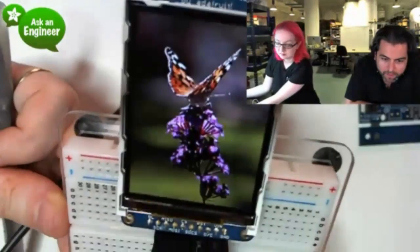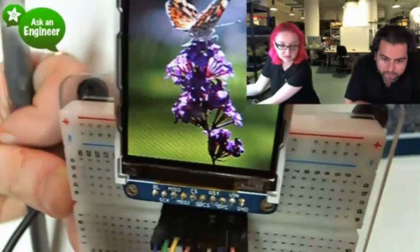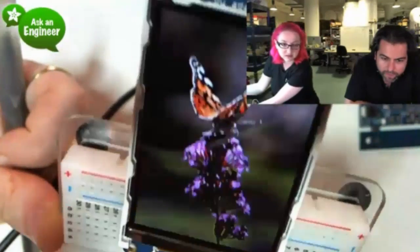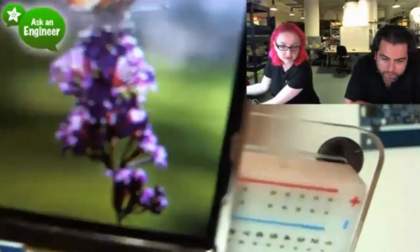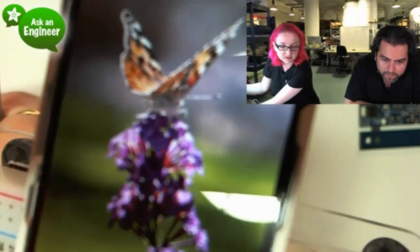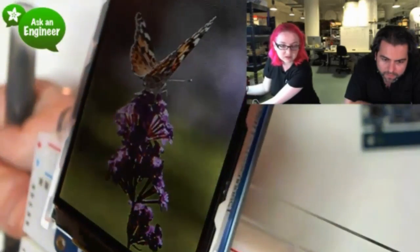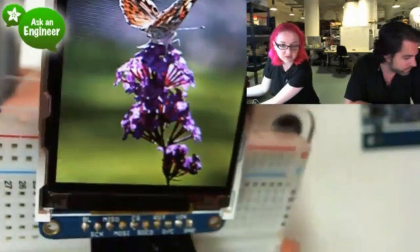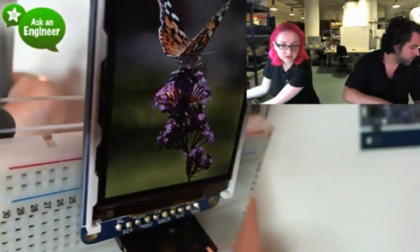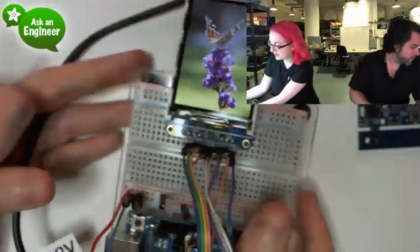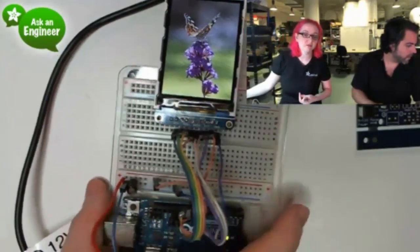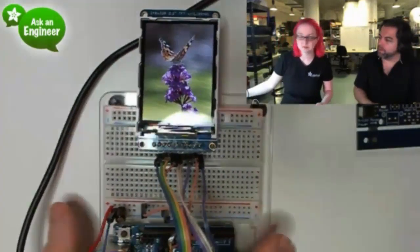This is like one of my favorite new products. So you can go like really close and see the pixels. Yeah, you might have to zoom in a little bit so it focuses. There you go. Look at that. Yeah, it's pretty nice. It has a pretty good angle too. It's not IPS, but it's pretty good.